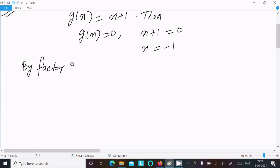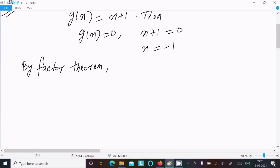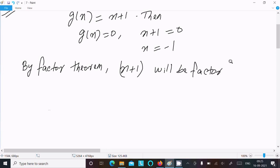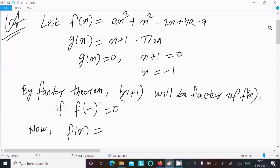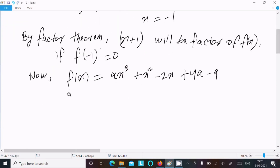By the factor theorem, g(x) — that is x plus 1 — will be a factor of f(x) if f(minus 1) equal to 0. So the remainder equals 0. Now, f(x) is ax cubed plus x squared minus 2x plus 4a minus 9. We put x equal to minus 1.